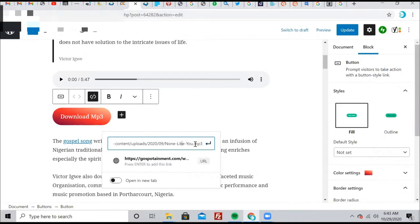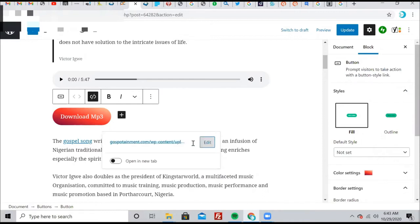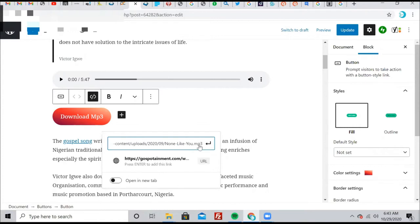If you look, you see that it ended with .mp3. This was uploaded on our site, gospotainment.com.